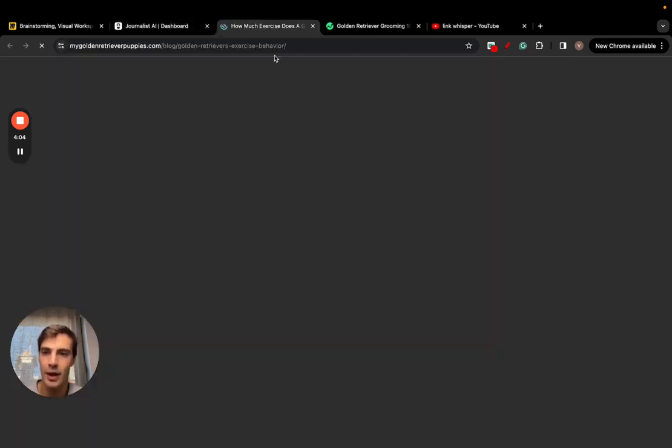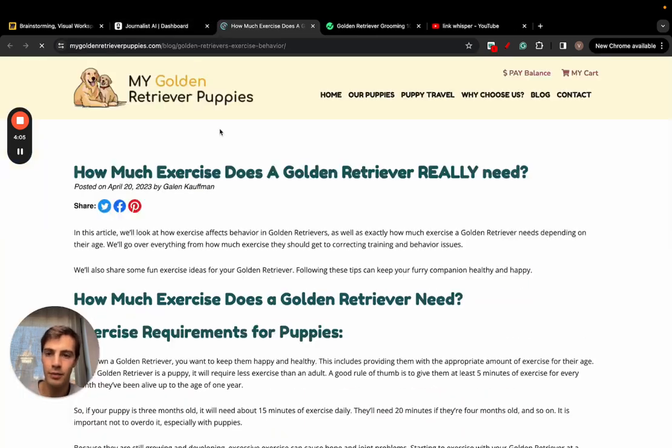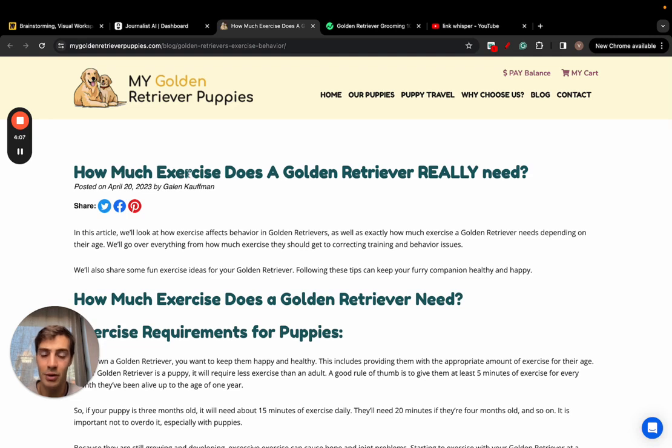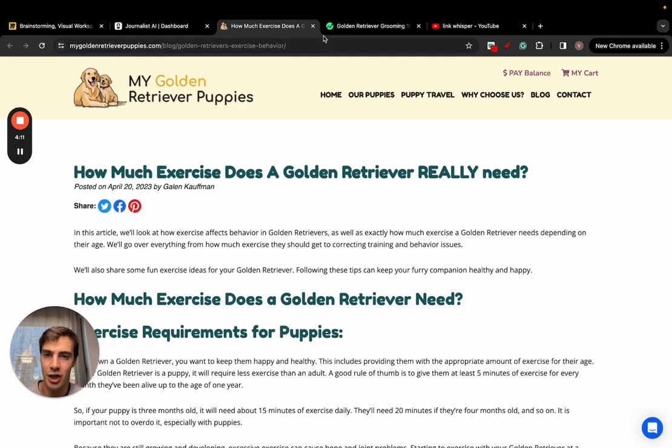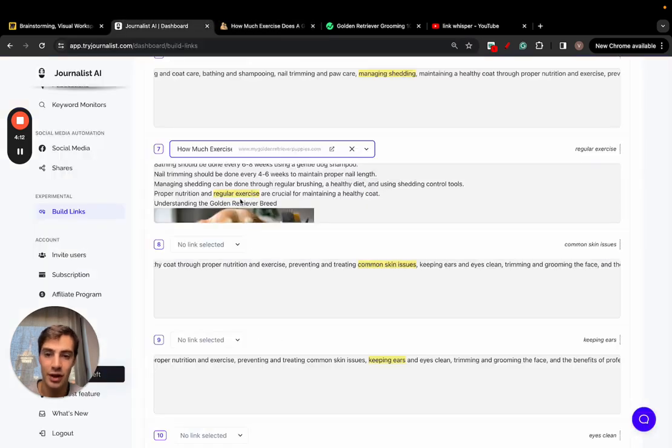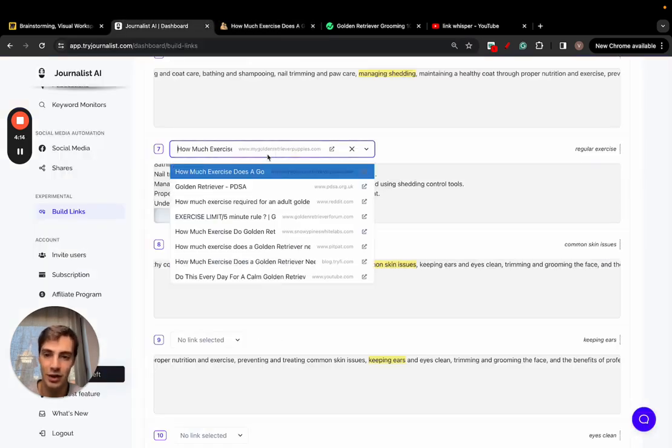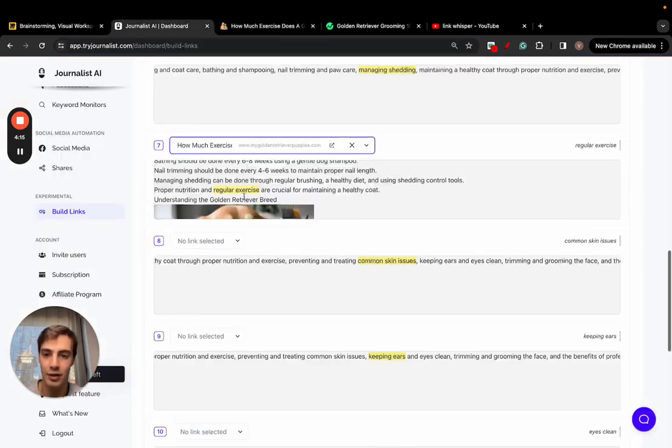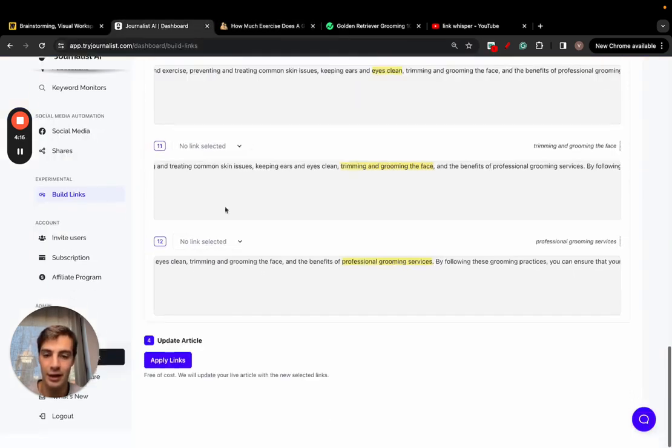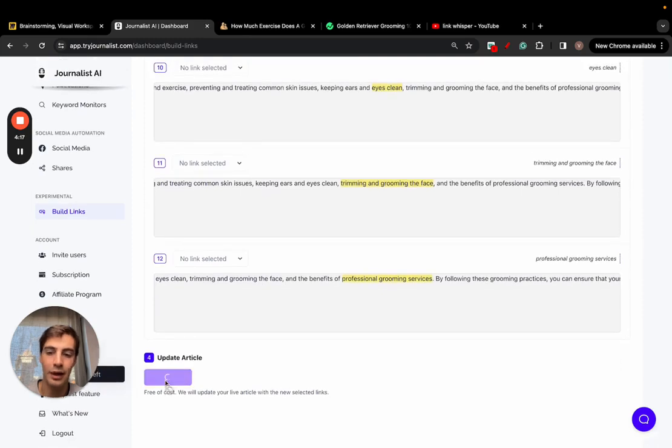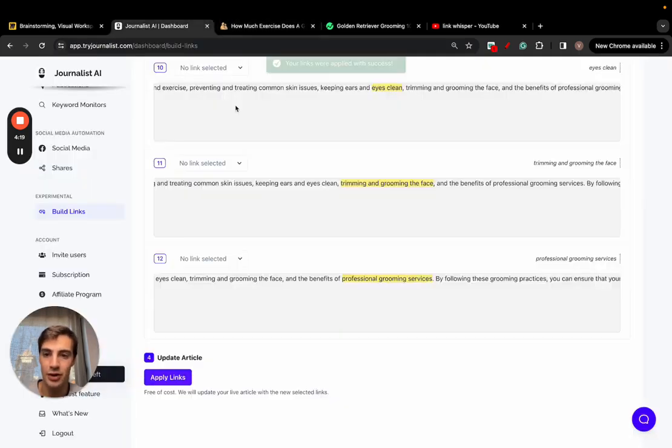These are all relevant to what the article myself that I've written is and the anchor text as well. So I can skim through these and I see this one, this suggestion right here is for a blog article talking about how much exercise does a golden retriever really need - golden retriever exercise behavior and of course the anchor text is regular. So I can just select this one right here and click apply links.